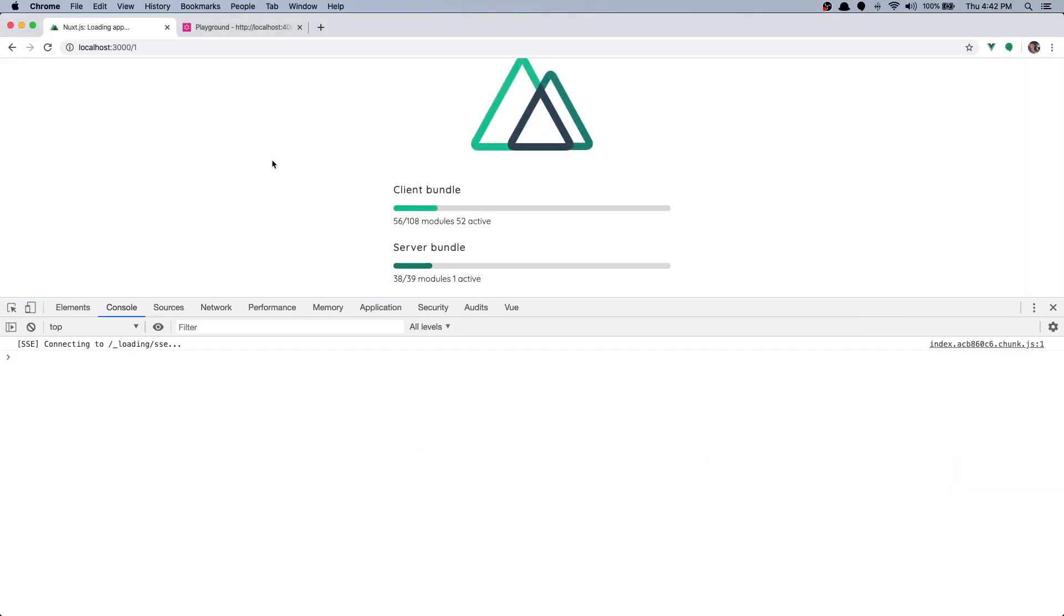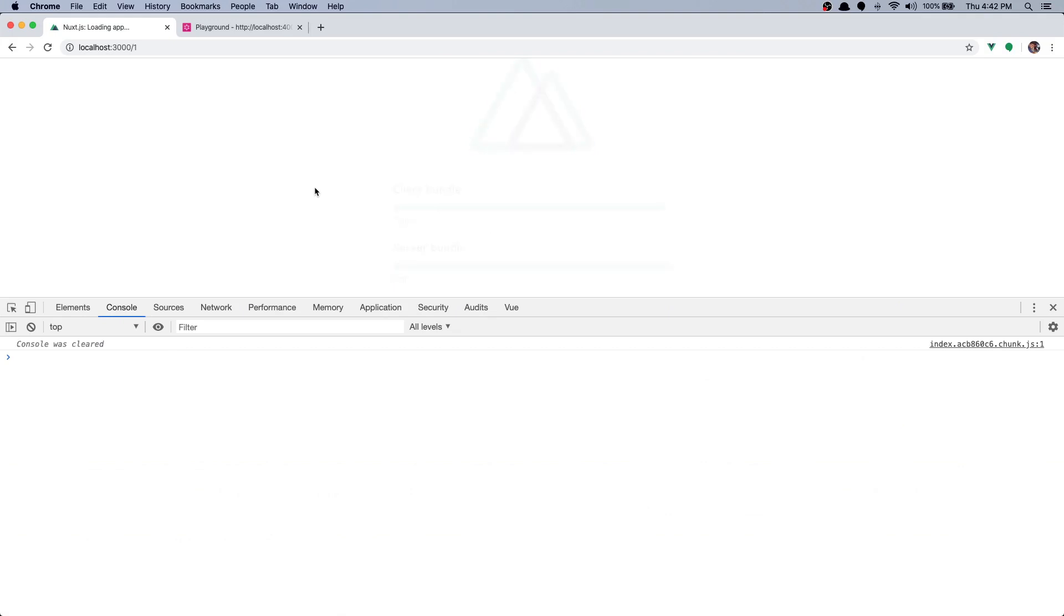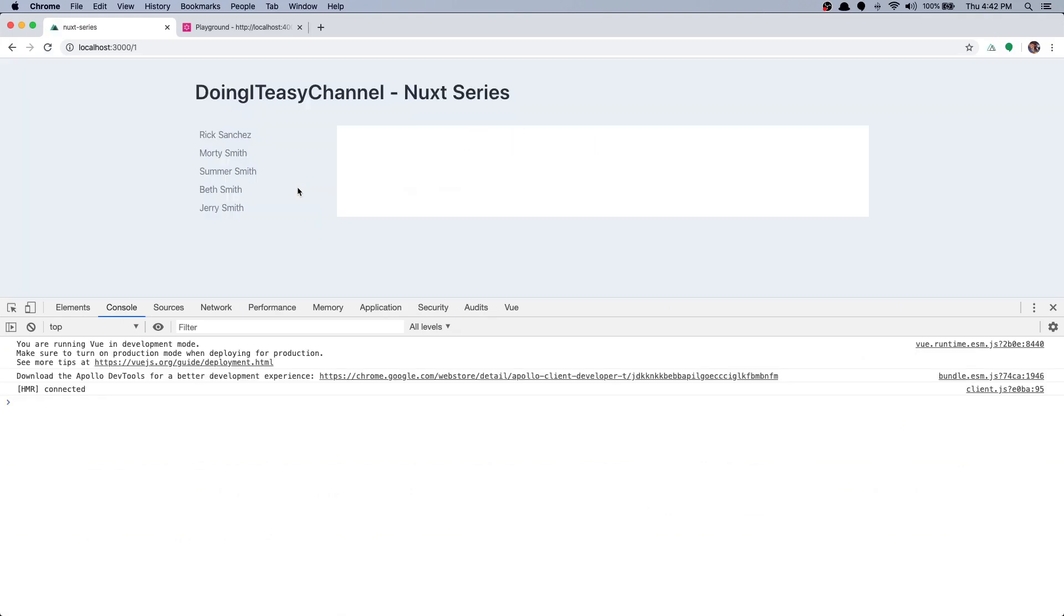Okay, now it should work, I'm pretty sure. And yes, we have our list. Good. Now let's get into the character component.